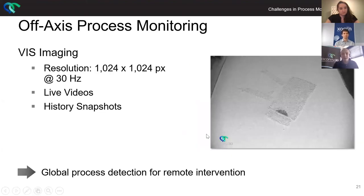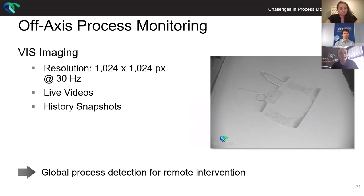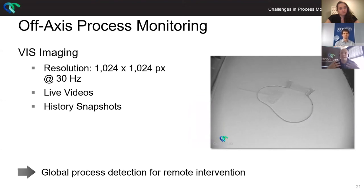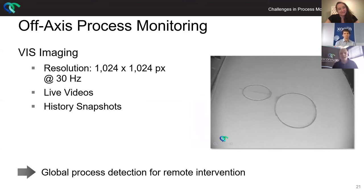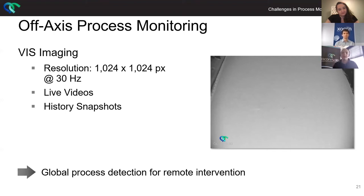Last but not least, we have our visual imaging — basically a webcam. You can actually use it nowadays for home office, take a look at the process and see if it works out well. What you see on the right hand side is what we call history snapshots. We have a function which takes pictures at the end of each layer, leaving you with a couple thousand pictures after the job, which can easily be implemented into a video. It's a really nice, straightforward tool for first investigation of whether or not there are any obvious flaws within your process, and that helps a lot towards increasing quality for your industrially applied parts.